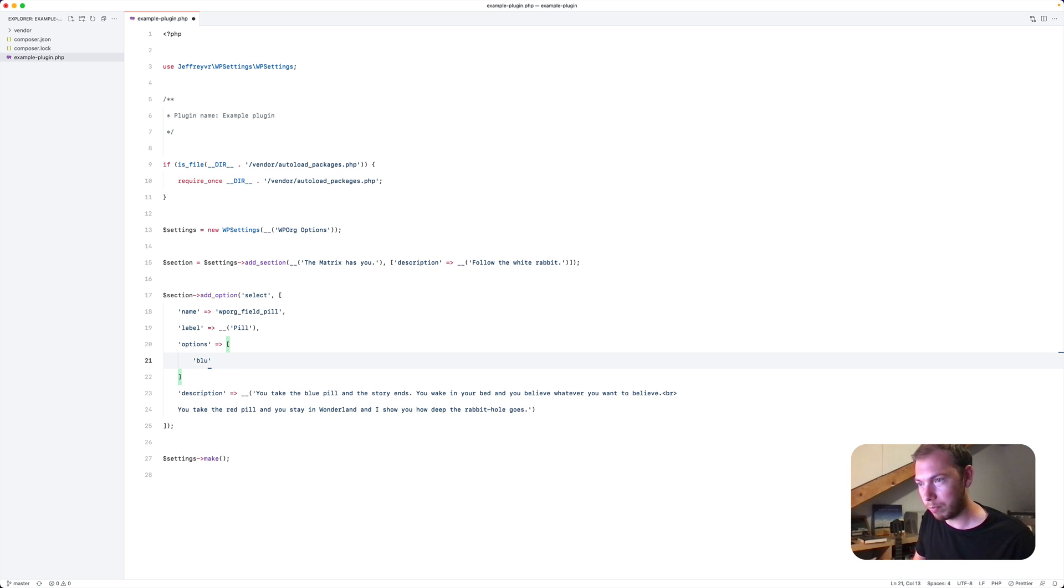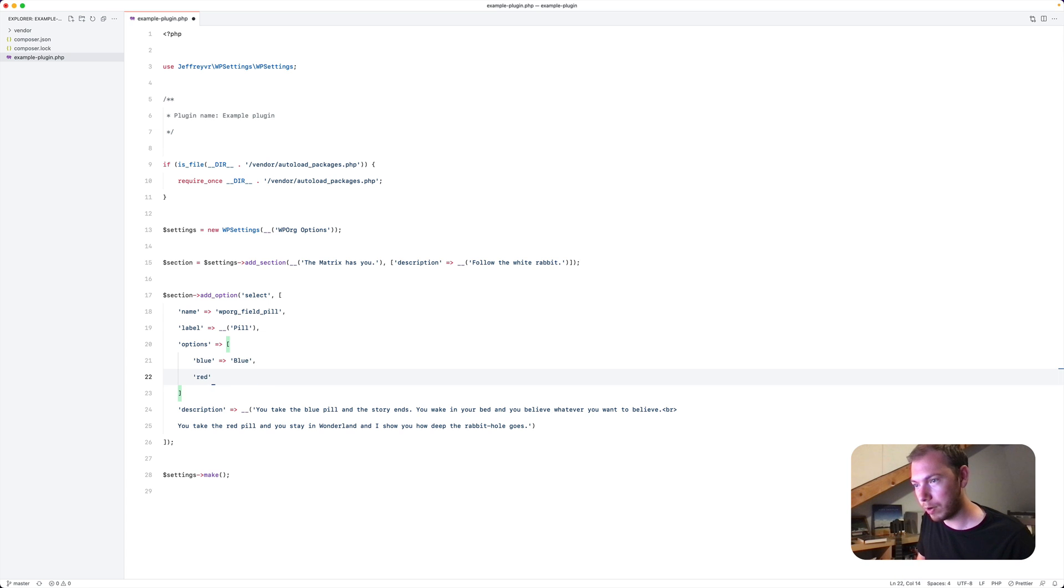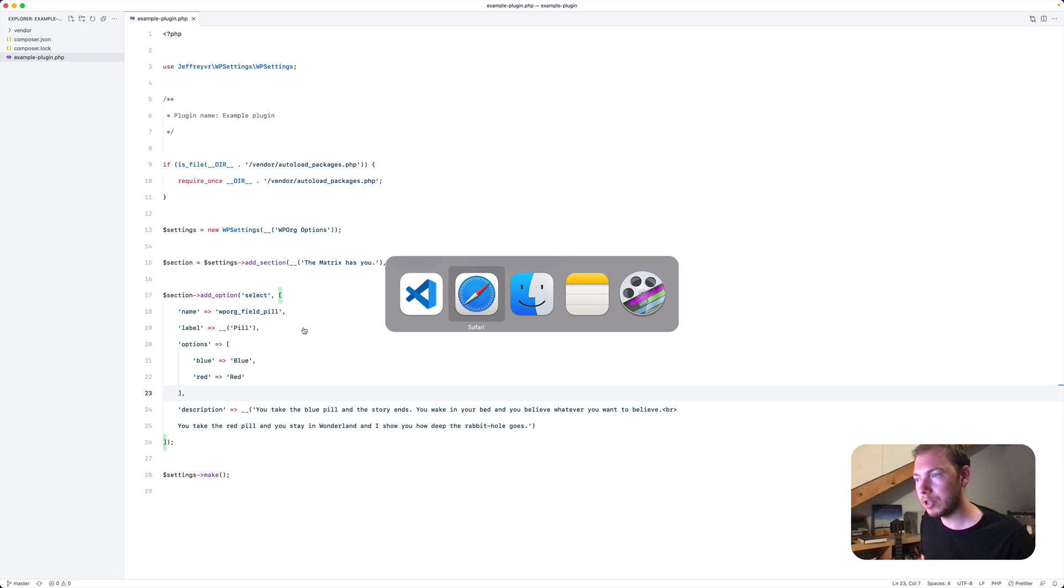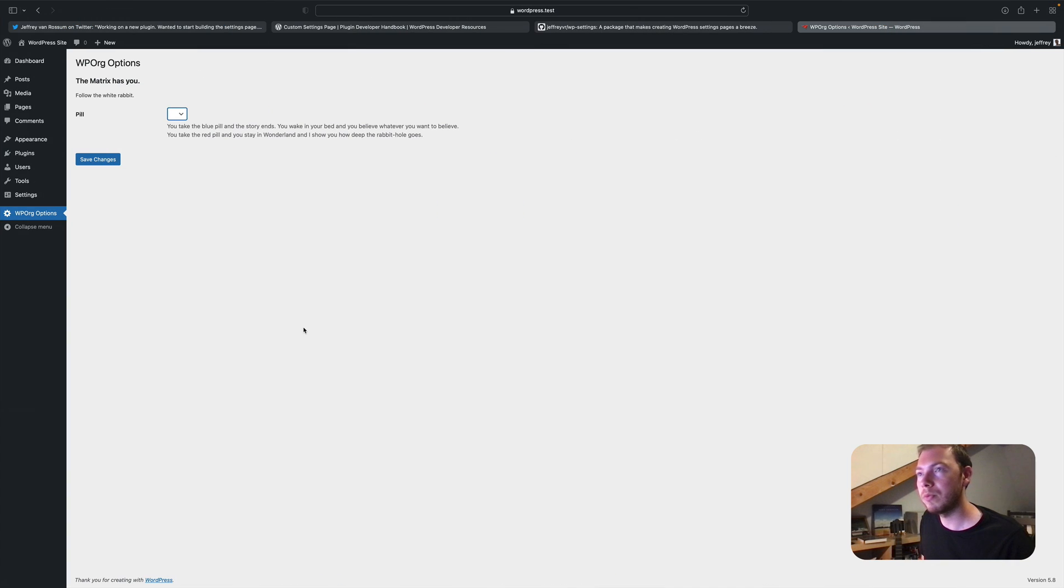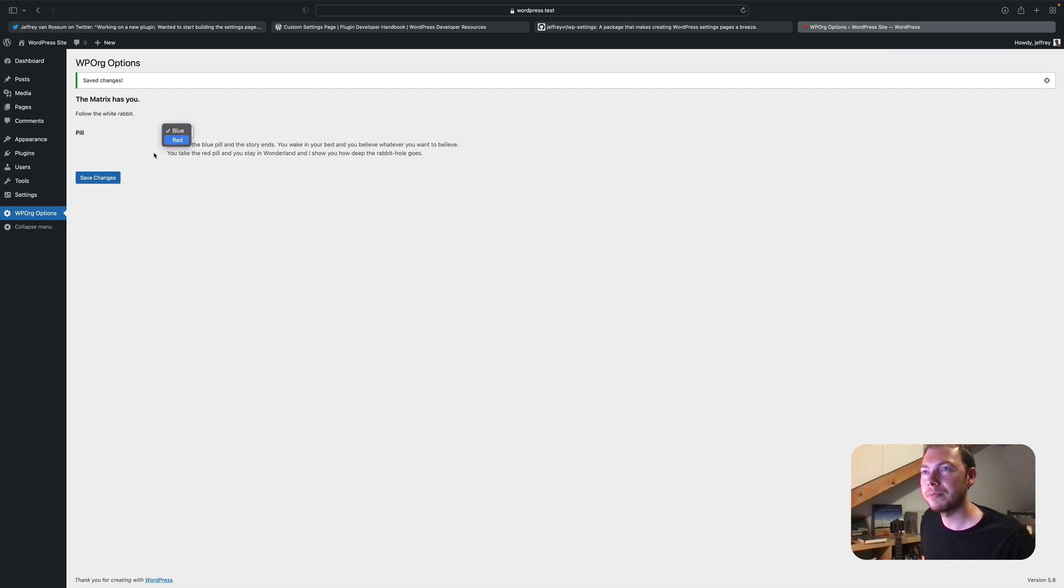So we have blue. And we have red. Save this. Refresh the page. And now we have an identical options page.